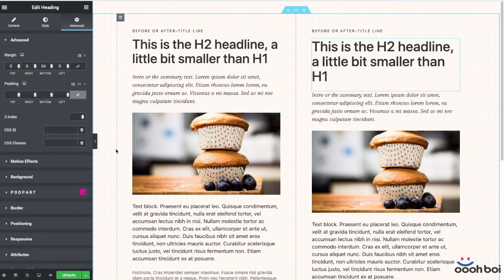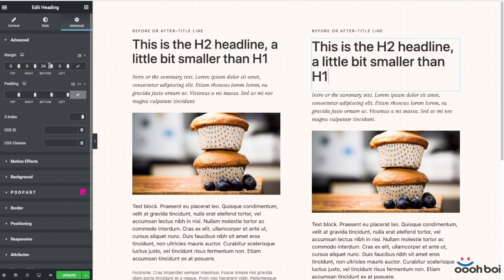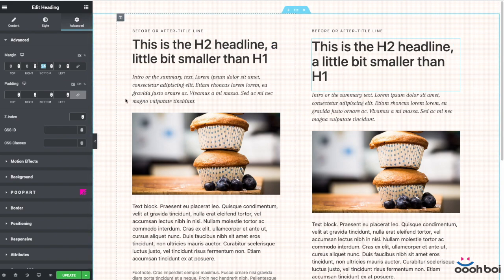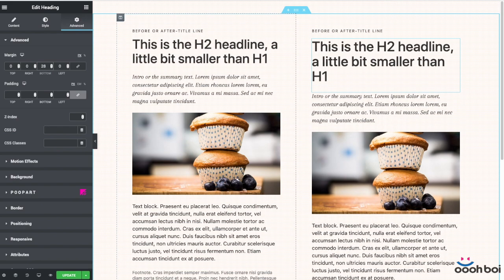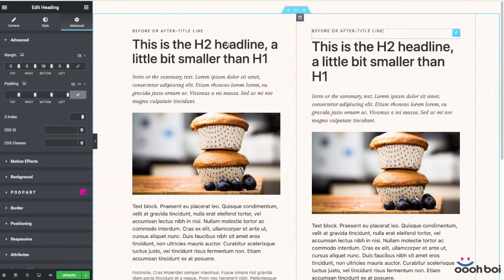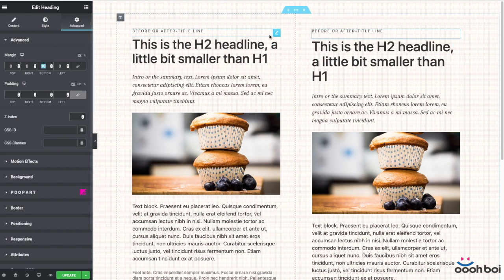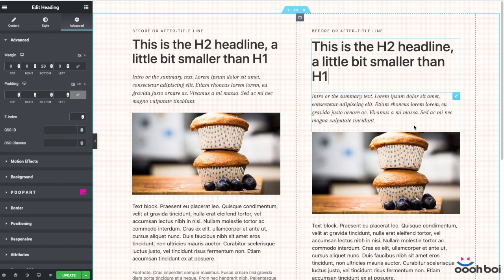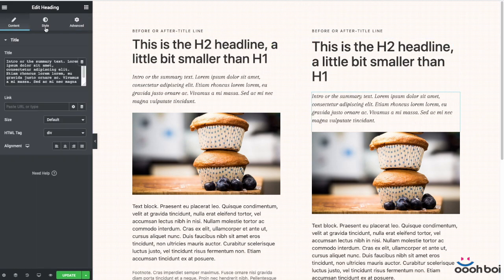When it comes to the bottom margin, I'll go with 28 pixels. Let's say that from now on 28 pixels becomes my standard big bottom margin. The 16 pixels margin I used with the pre-title will become my standard small bottom margin. I'm going to remember that for later.